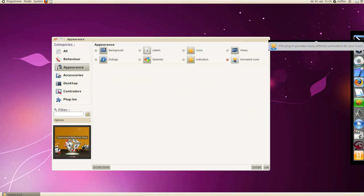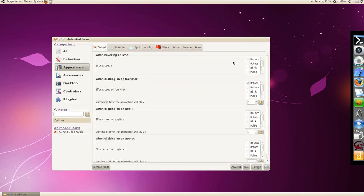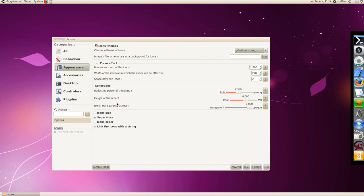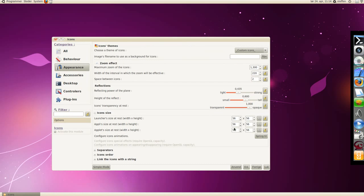Appearance again, and animated icons: bounce, rotate, blink, pulse. This is the same. Disclets, let's see where I found it. Icons, icon size, you can change the icon size right here.